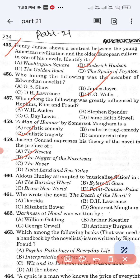Question number 461: Who wrote the novel 'The Death of the Heart'? Option A: Derrida. Option B: D.H. Lawrence. Option C: Elizabeth Bowen. Option D: Somerset Maugham. Option C, Elizabeth Bowen, is the correct answer. Elizabeth Bowen wrote the novel 'The Death of the Heart.'